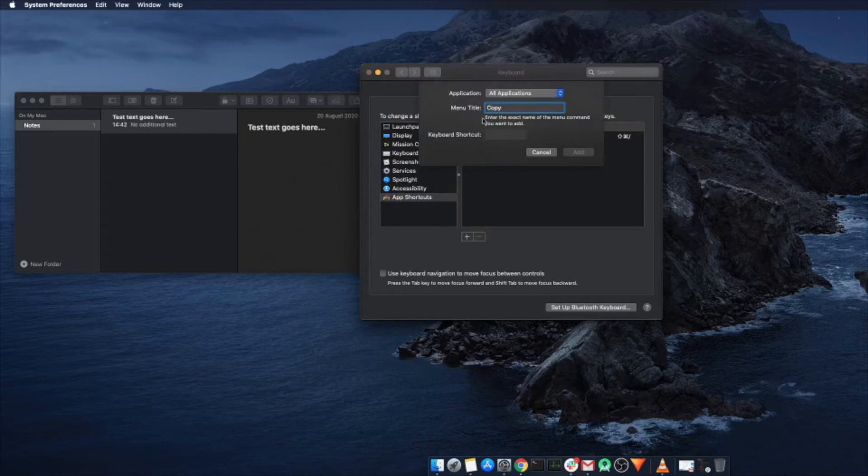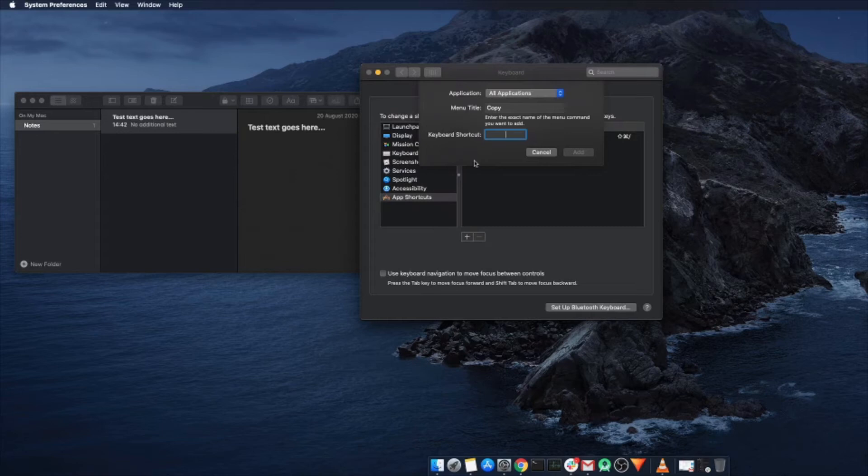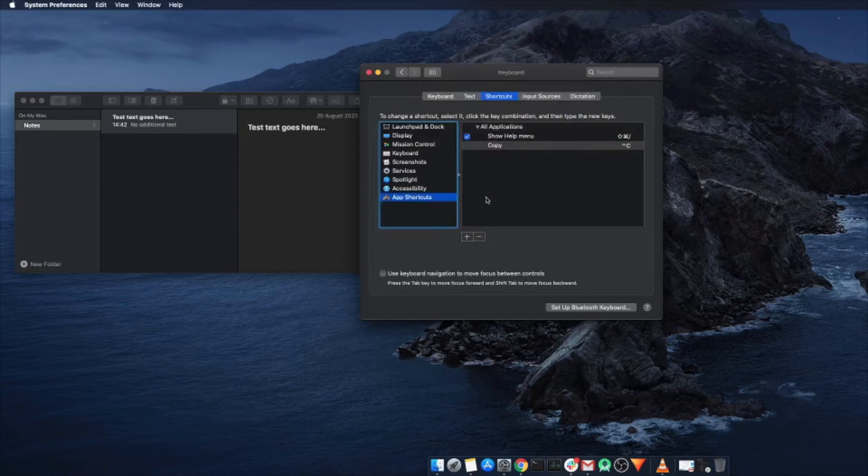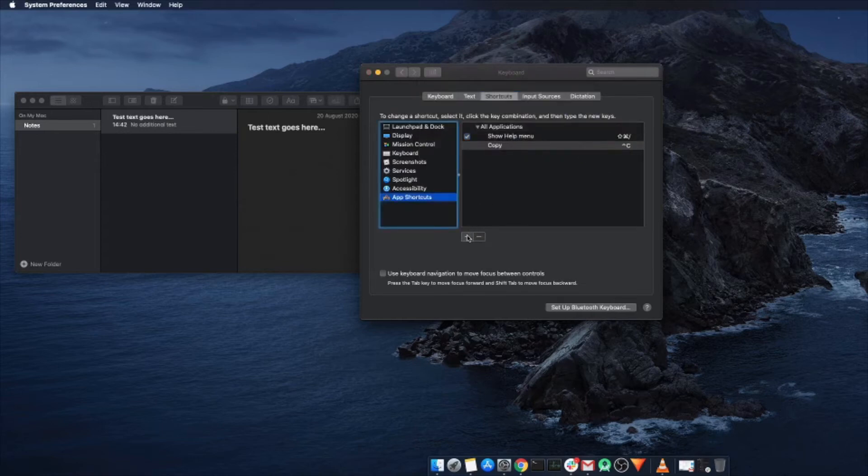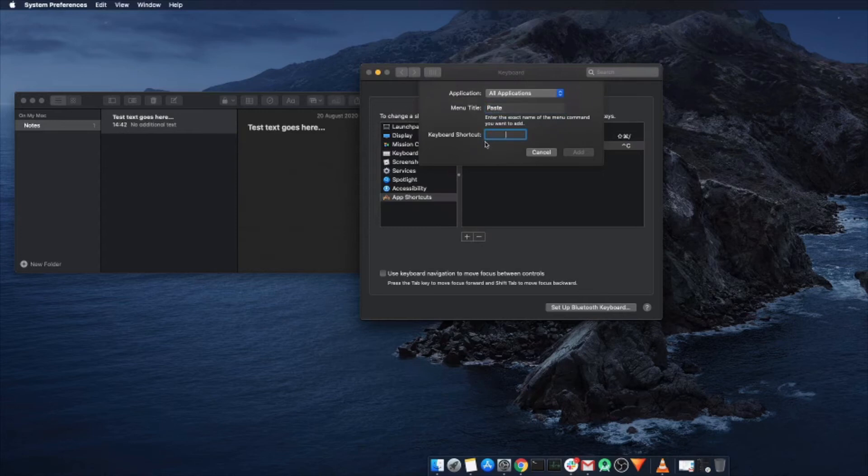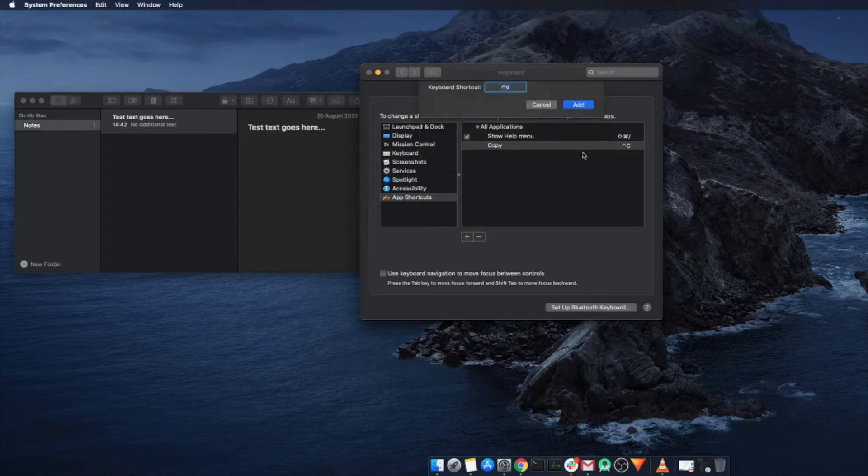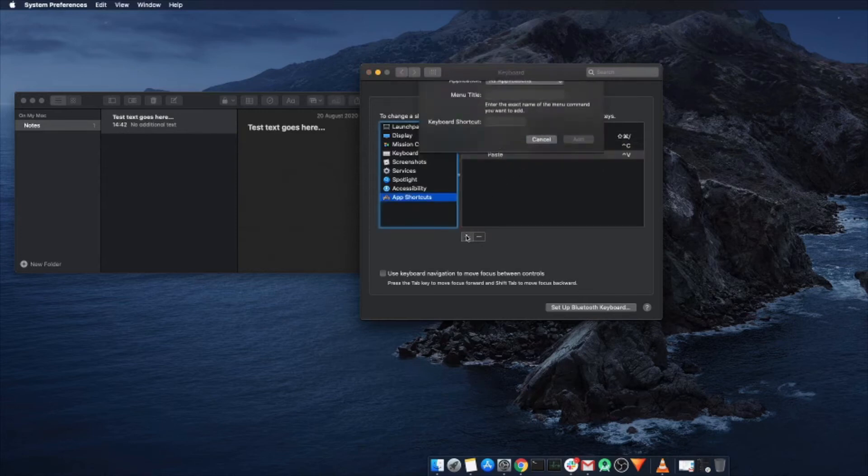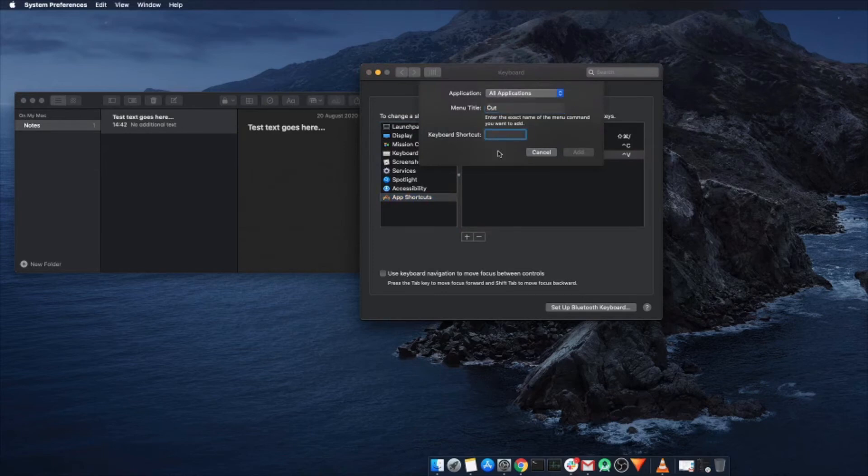type in the word copy, and then press the keys on your keyboard, so CTRL-C, and let's add that. Let's do paste as well, paste being CTRL-V, and let's also then do cut, cut being CTRL-X, add.